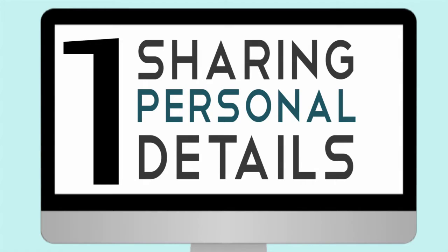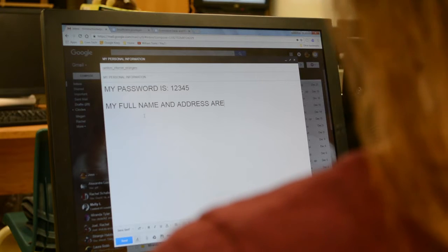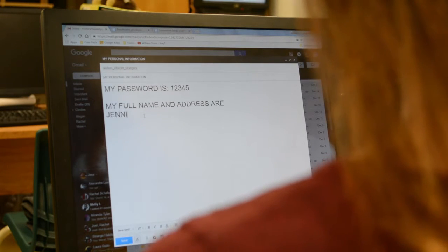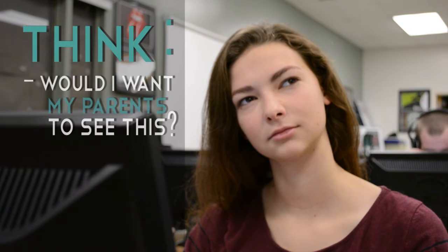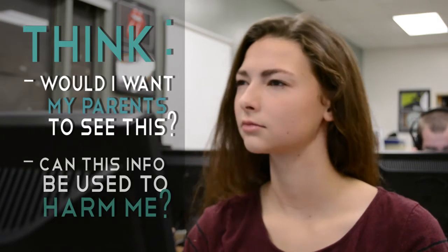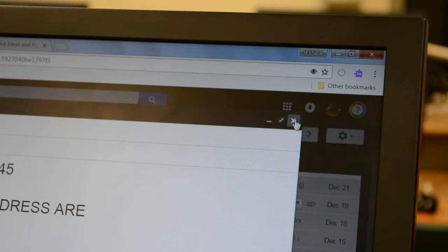In this age of social media, people are getting way too comfortable with having their private life be not so private. But as a student, the board is responsible for all the trouble you get up to under their watch, and so the AUP advises extreme caution sharing information such as passwords, personal details, and so on. Before you post anything publicly, think: would I be embarrassed if my parents or guardians saw this? Or, can this information be used maliciously against me?